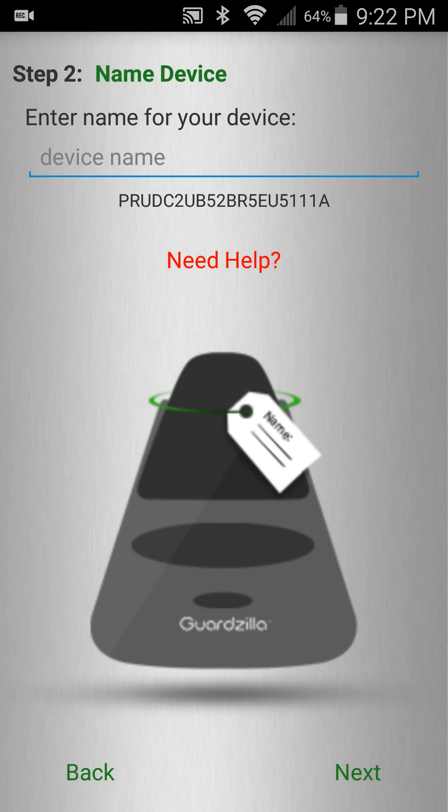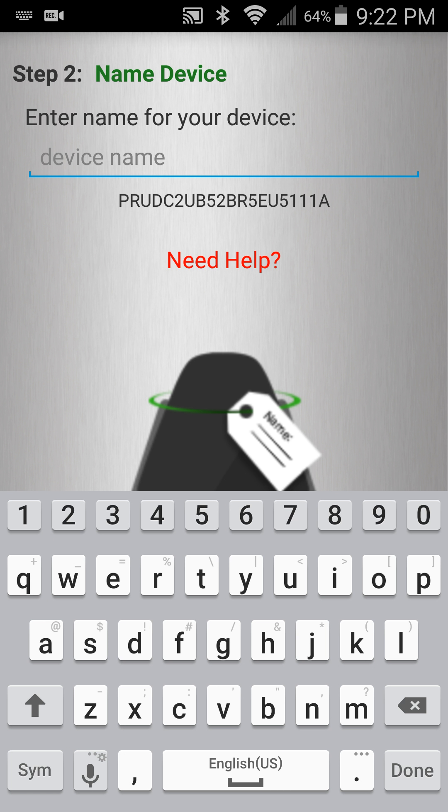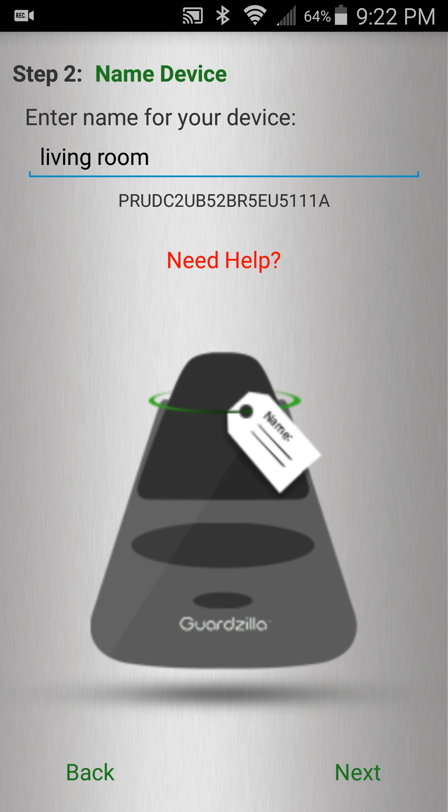In step two we'll provide a name for our Guardzilla. It could be living room, kitchen, whatever you prefer. In this case we'll call it living room. Press next.